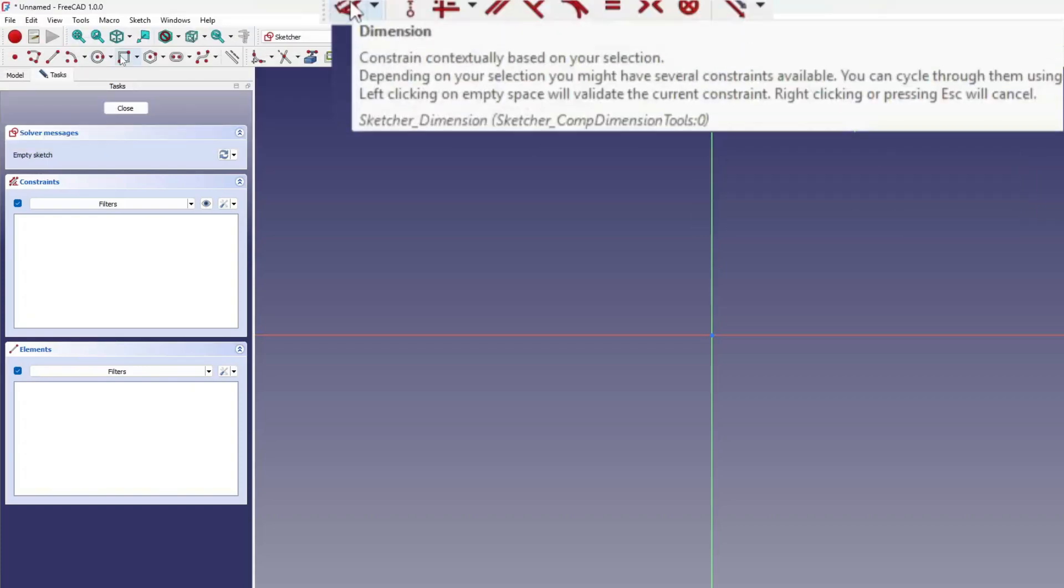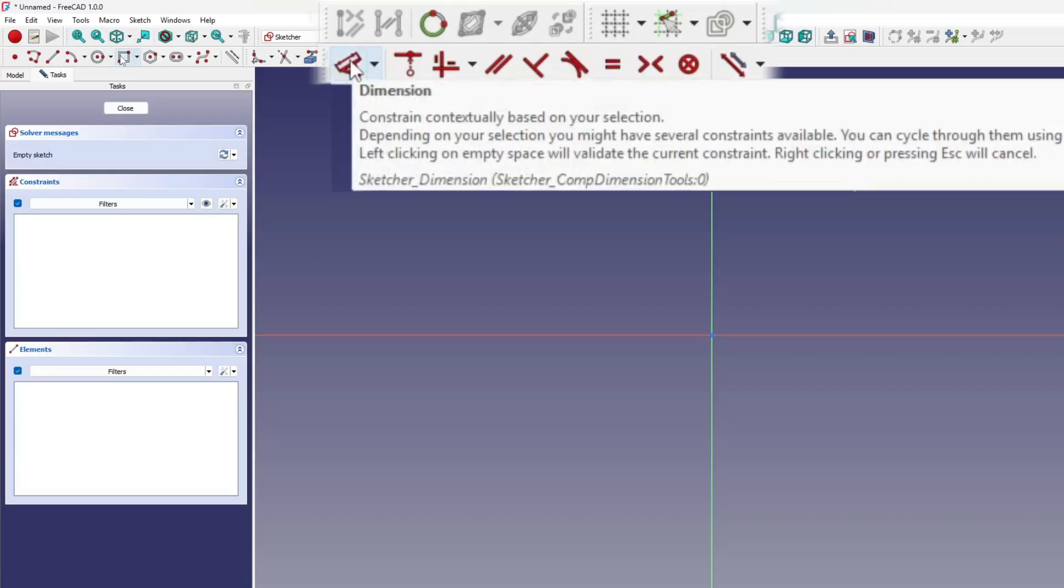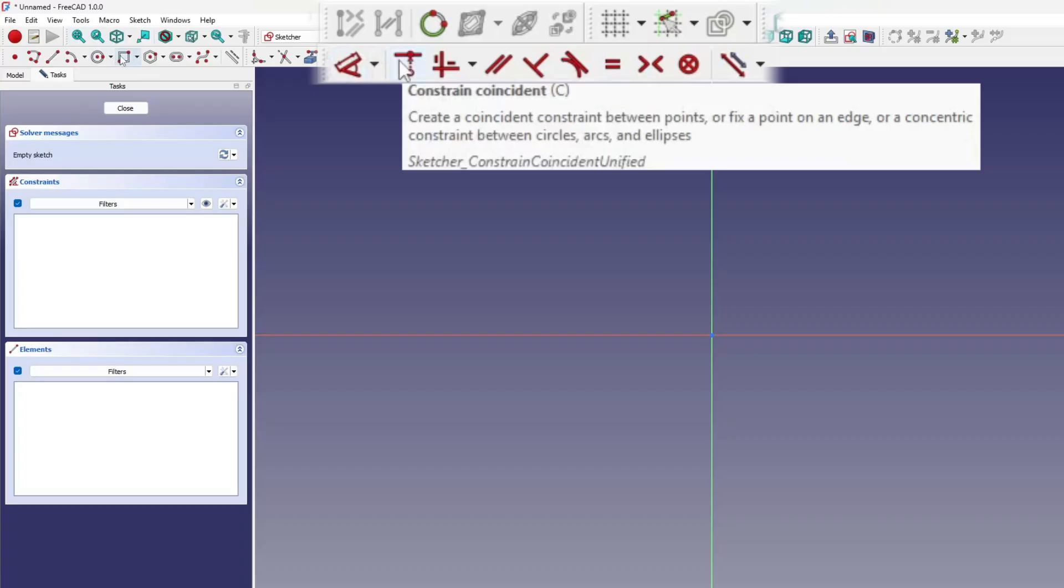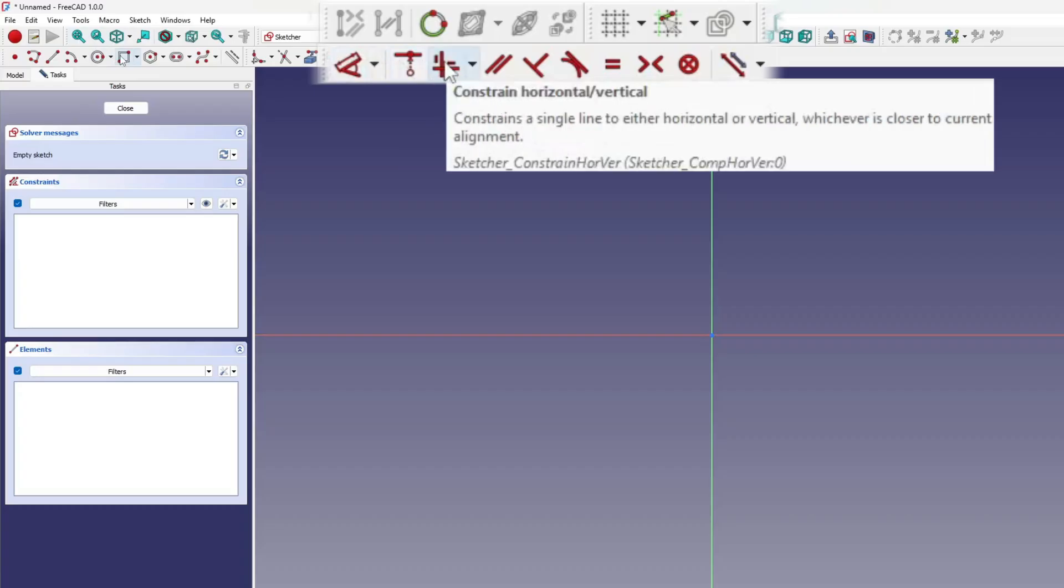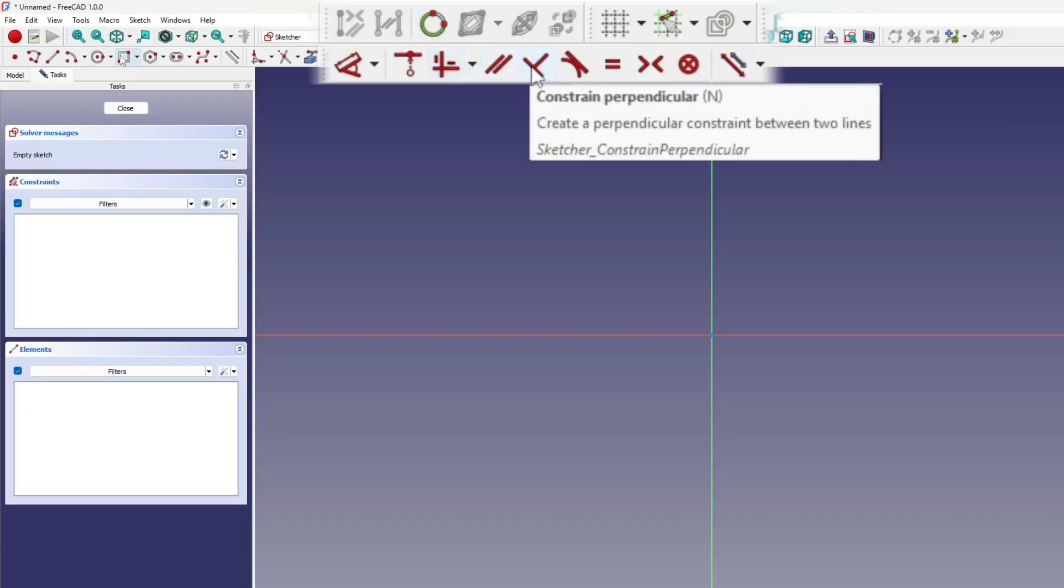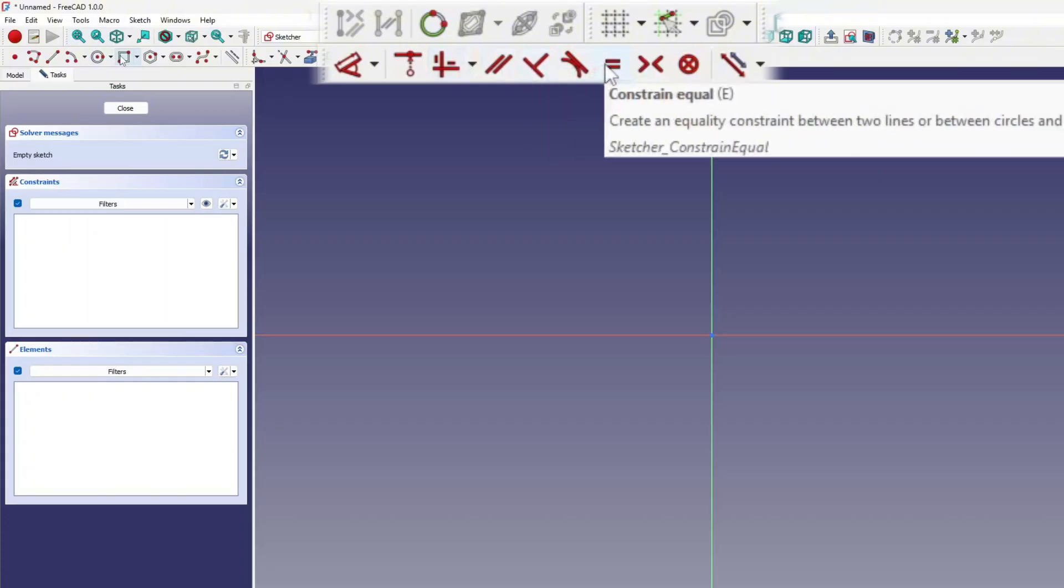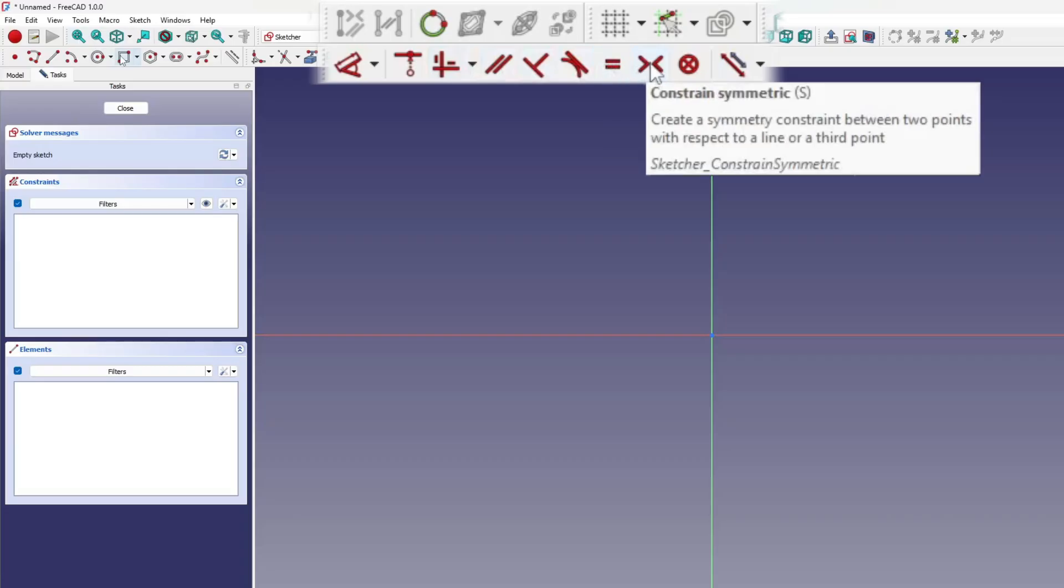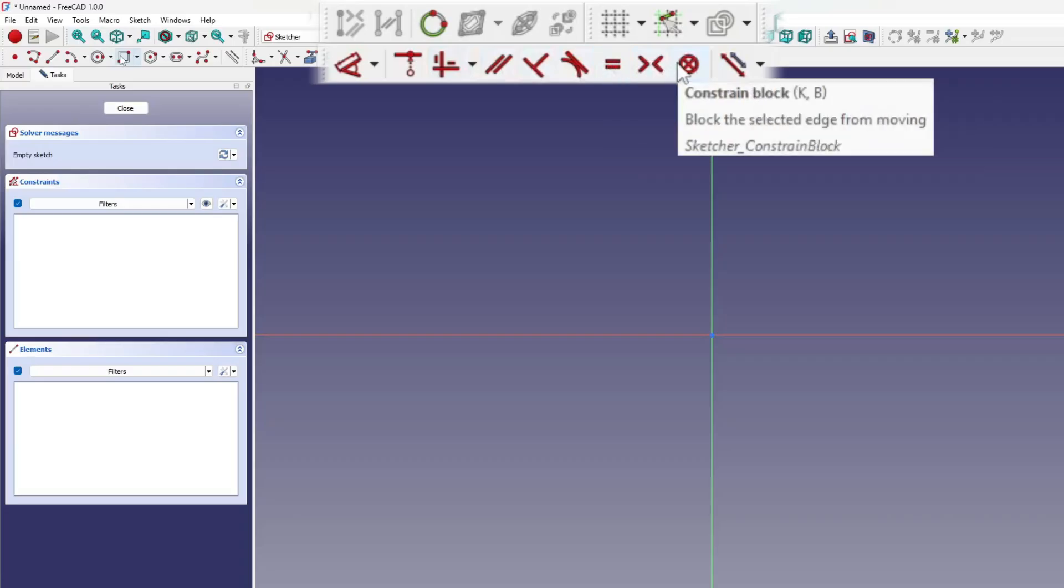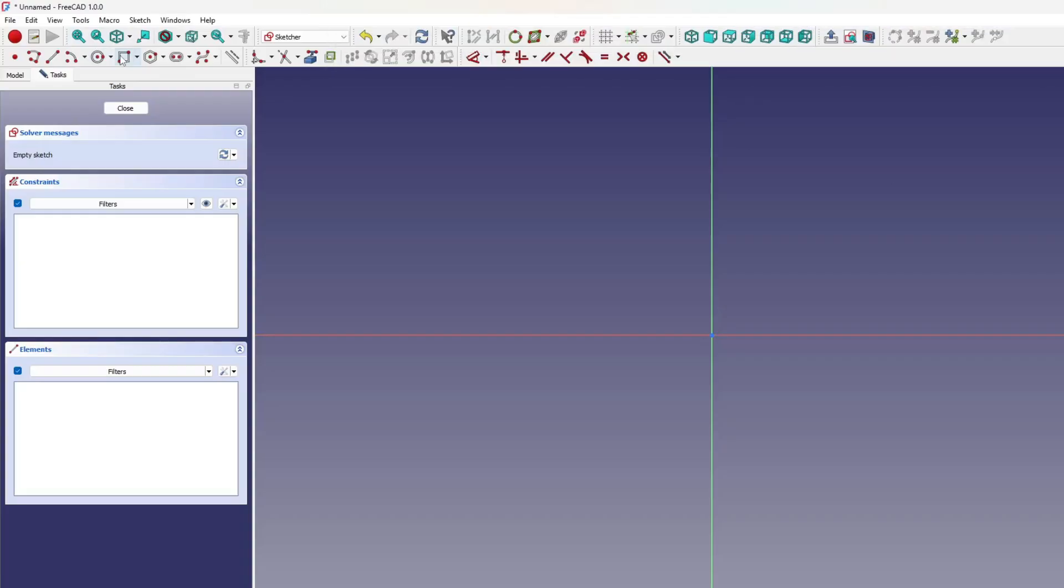To the right, constraints are easy to spot by their bright red icons. They keep sketches consistent and parametric by locking down size, shape, and position, so nothing shifts unexpectedly. Think of them as Sketcher's measuring tape and carpenter's square, the tools that keep everything straight, centered, and true. By defining relationships, keeping a line horizontal or anchoring a circle at the origin, they make your model stable, predictable, and easy to edit as it evolves.